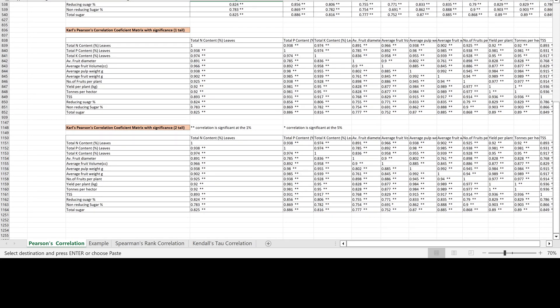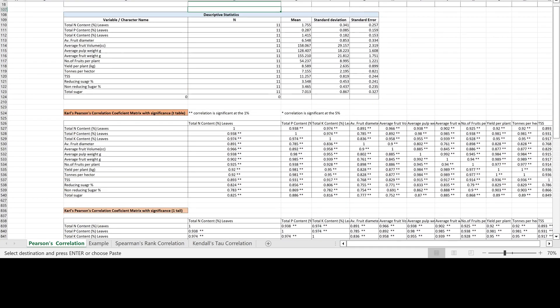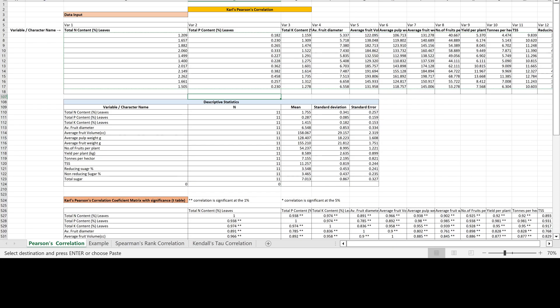We are selling this type of Excel sheet. If you need it, contact us — it is a paid Excel sheet. Go to the description box of this video, find my WhatsApp number link, click it and contact me, and I will provide you the information. Thank you so much.